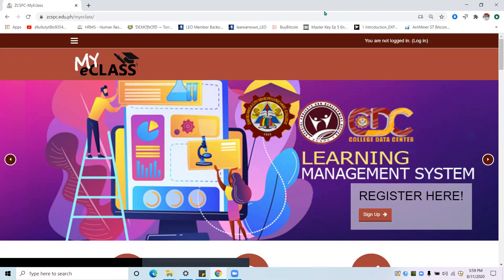As a student, you may use smartphones, laptop, or desktop to access the GCSPC MyE class. For smartphone users, you may download the Moodle application available in Google Play Store for free. Moodle is the platform or the software for learning management system used to develop the GCSPC MyE class. For those using desktop or laptop, just open any internet browser like Google Chrome, Microsoft Edge, or Firefox Mozilla.